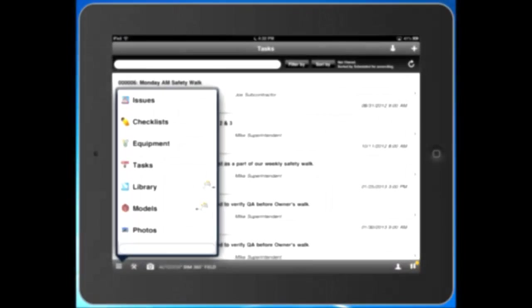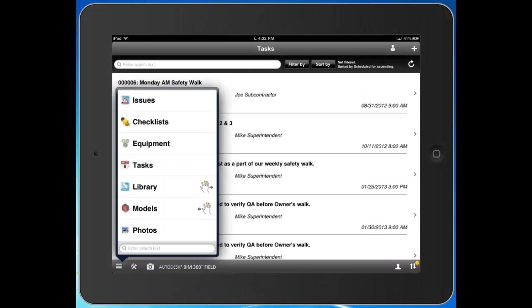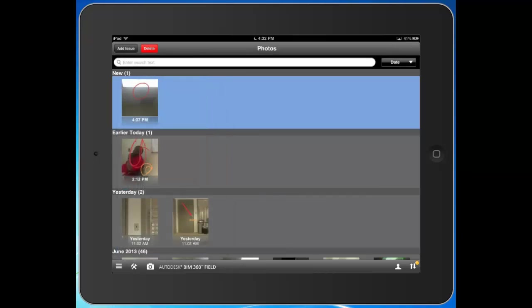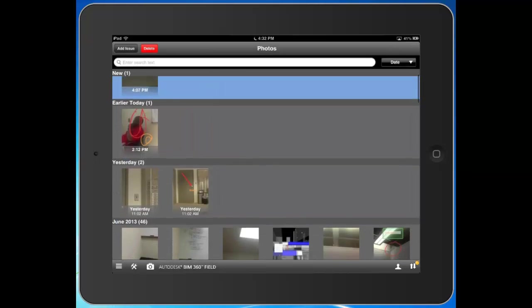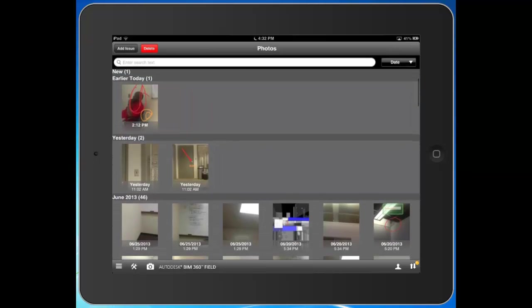The final item we can take a look at is photos. Photos is relatively new in the system, and it's a way for you to see the entire photographic history of your job.